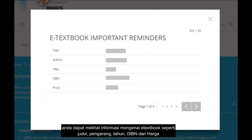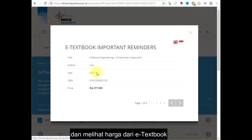You can see information regarding the e-textbook, such as the title, author, year, ISBN, and price for the e-textbook package.